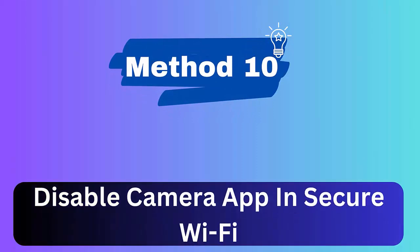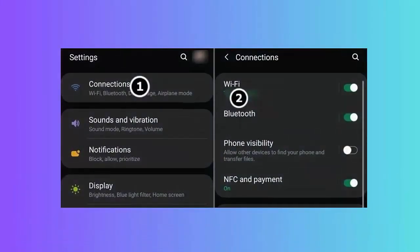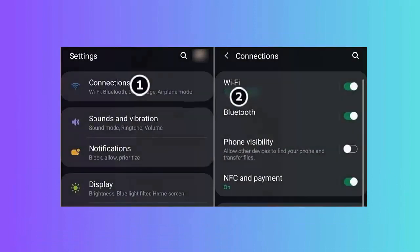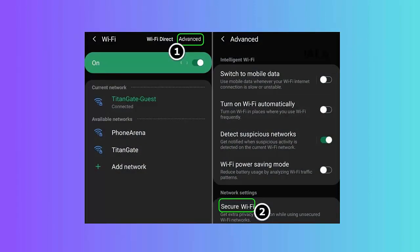Method 10: Disable camera app in Secure Wi-Fi. Here is what you have to do. First, go to Settings and click on Connections. Then choose Wi-Fi Connection Advanced. Next, go to Secure Wi-Fi, choose Apps. Here, uncheck Camera and restart your phone.